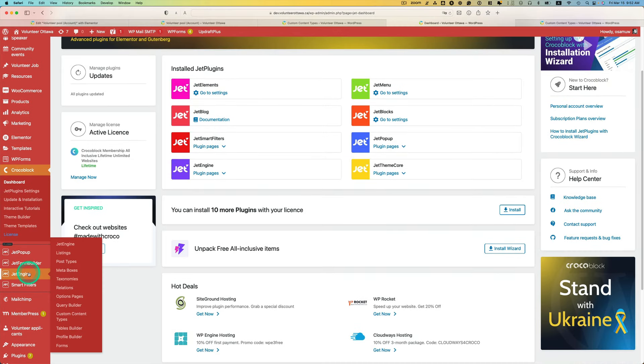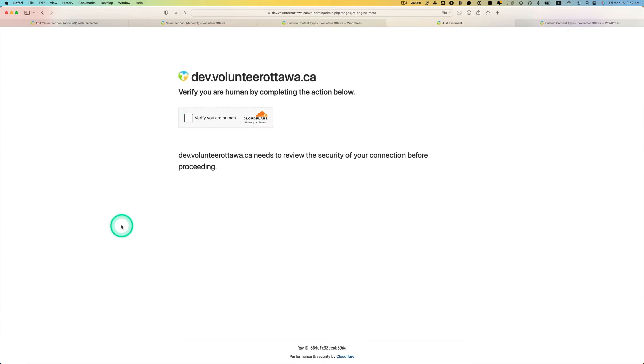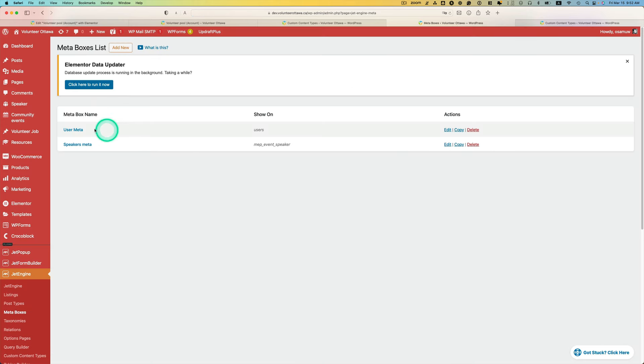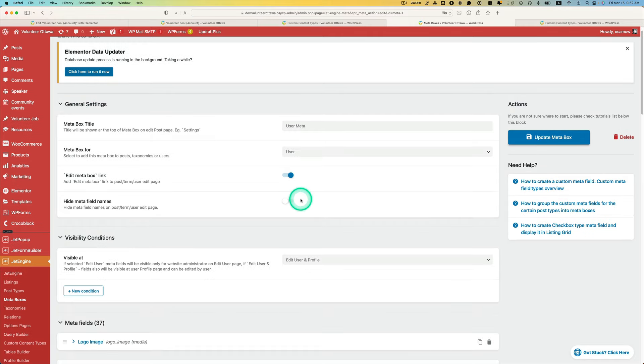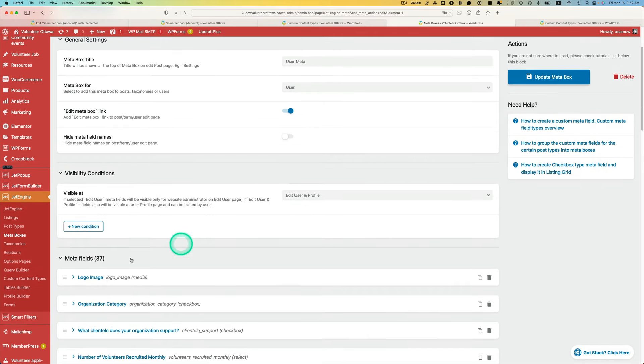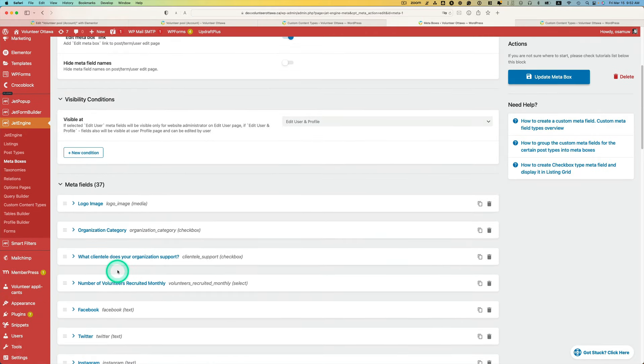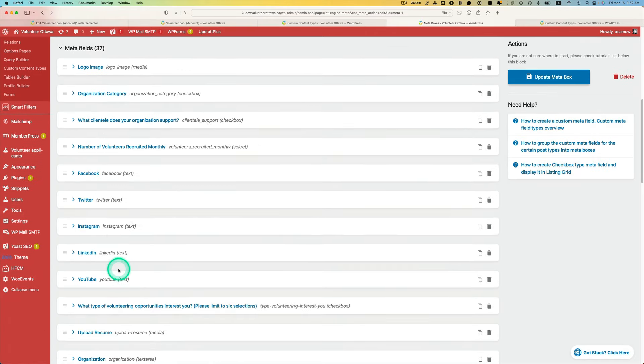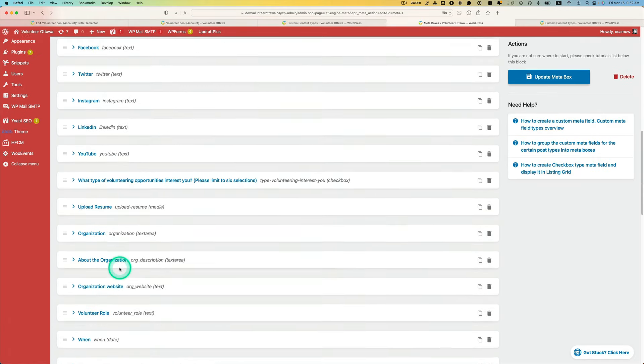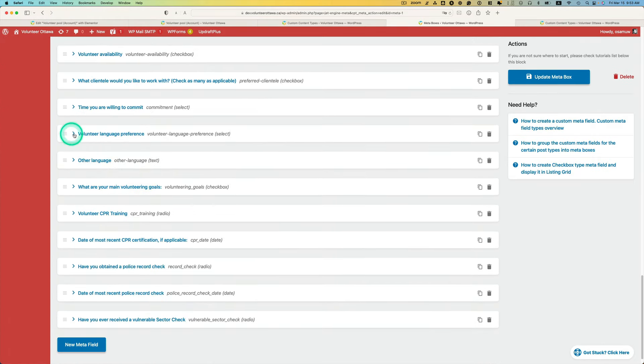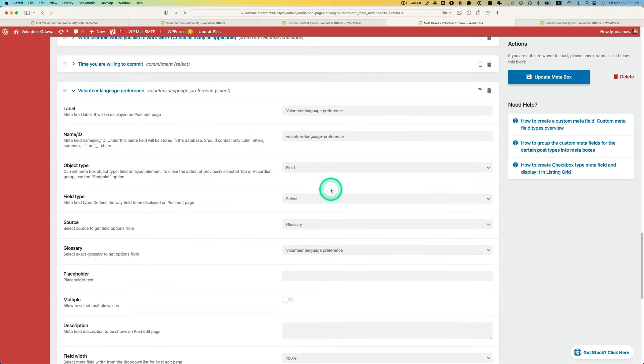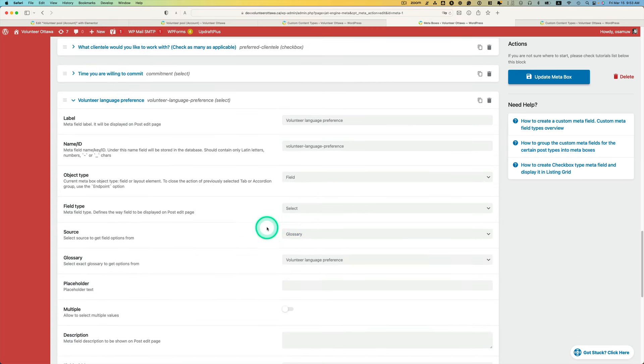All right, let's go to JetEngine and then meta. I created a user meta right here and I've got lots of meta fields for the user. So now let's look for language preference right here.